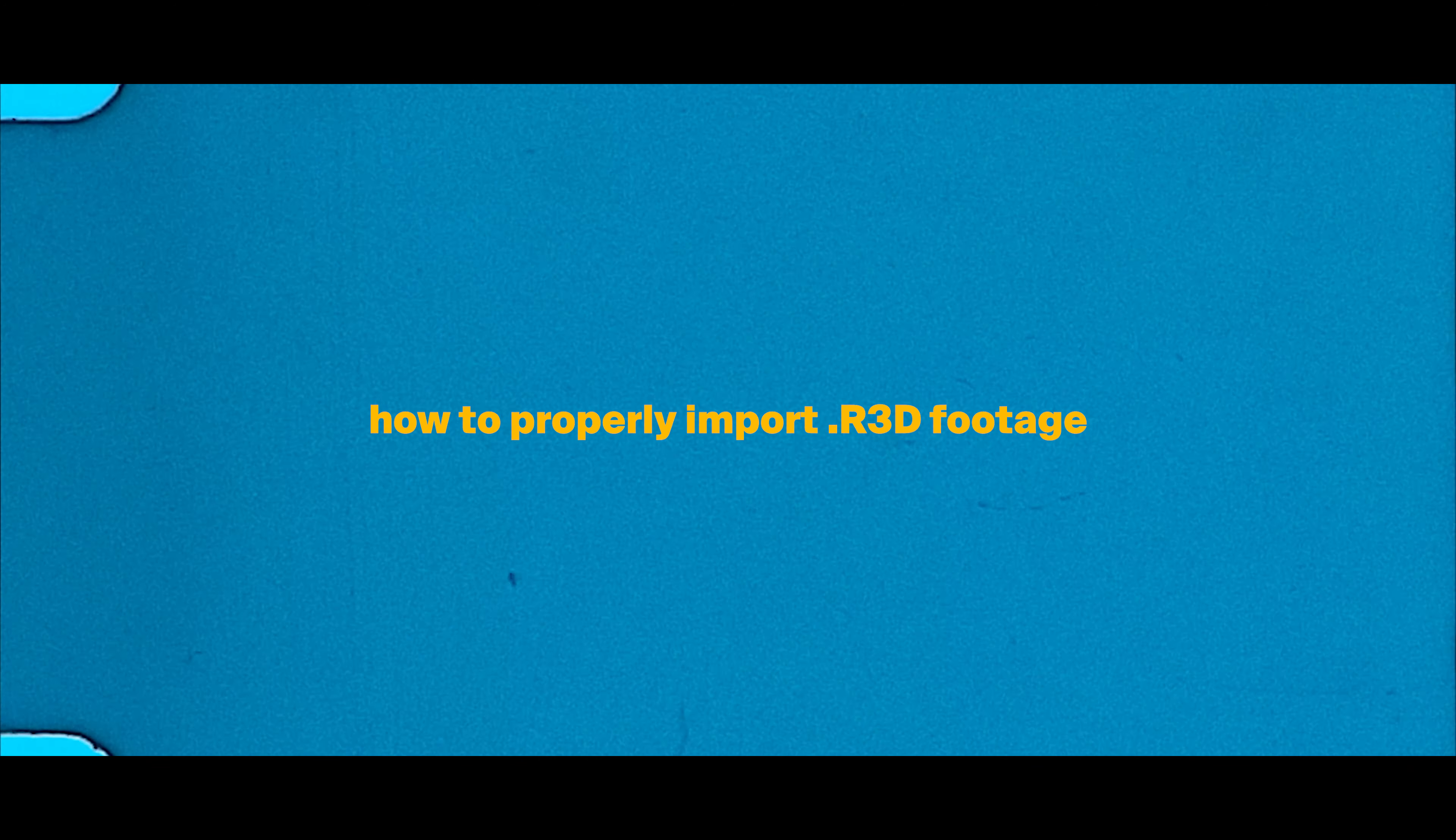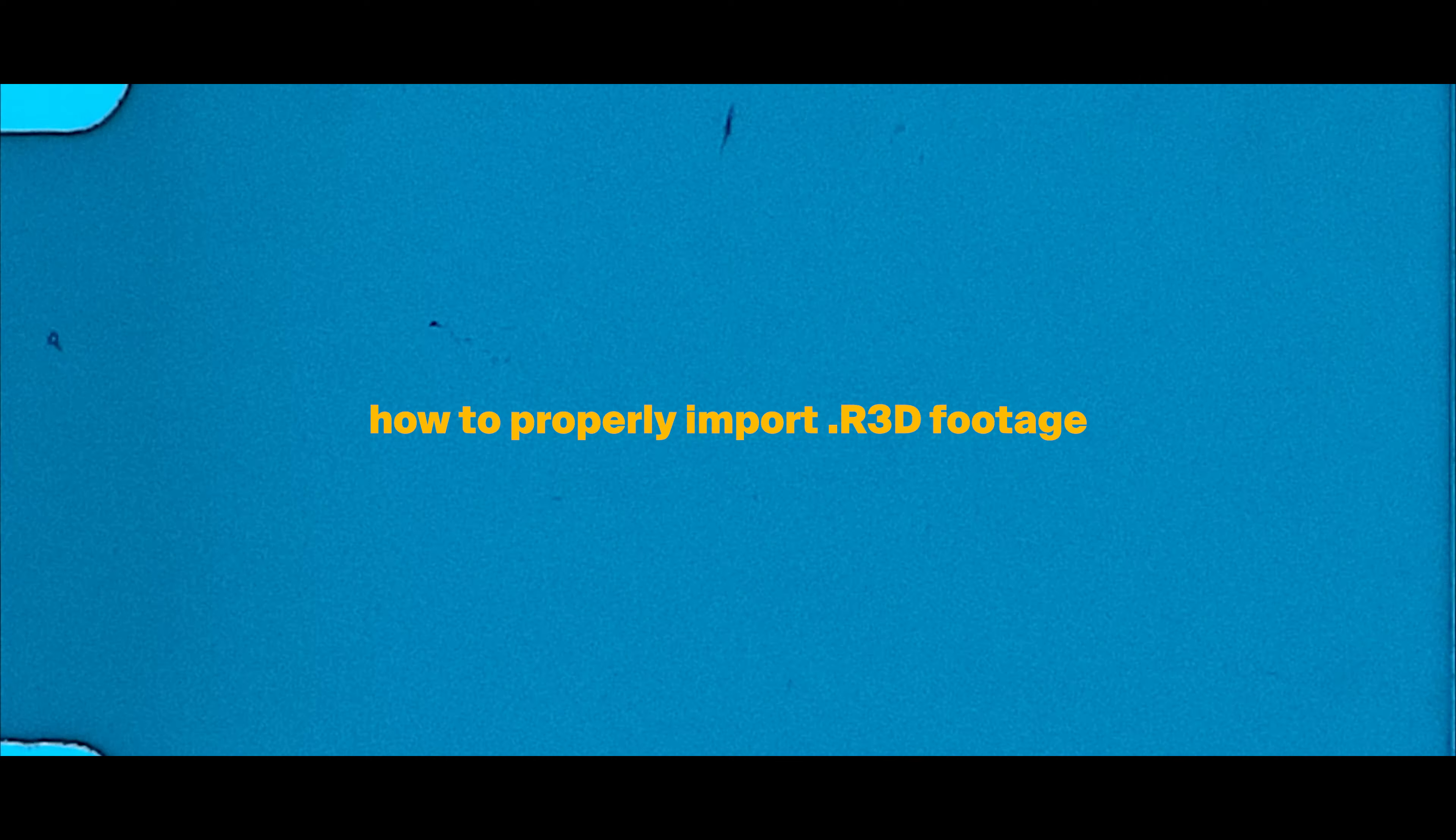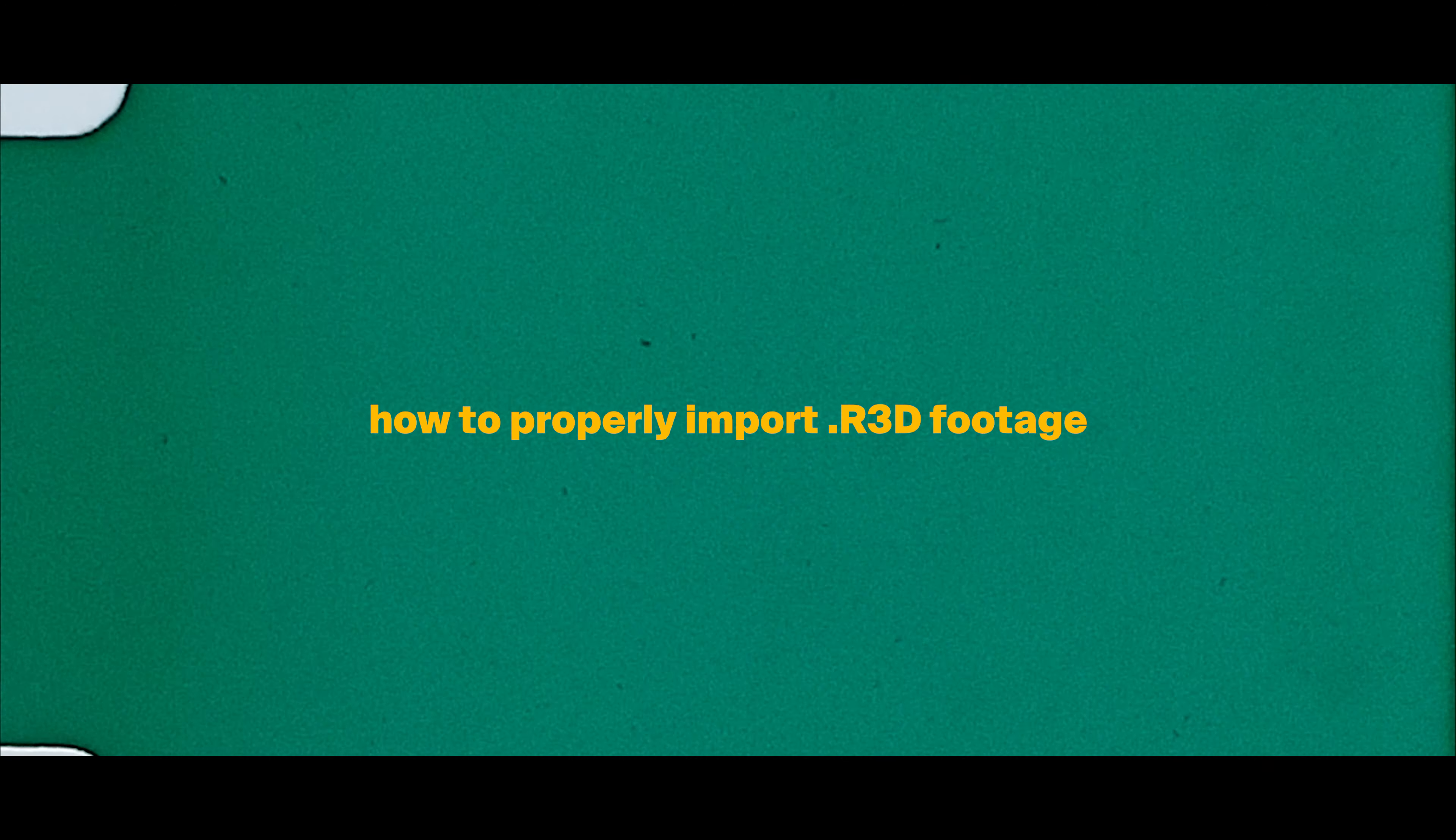Hey, what's up everyone? Welcome back to the channel. So in today's video, we're going to talk about how to properly import R3D footage into Premiere.